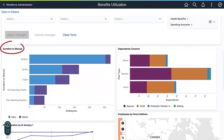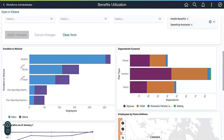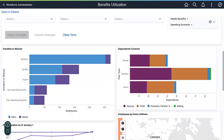Scrolling down to the enrolled versus waived visualization, you can see that many of your employees select Medical, but Dental and Vision plans are less utilized. And your Flexible Spending Account plans are more frequently waived. The visualization may prompt you to question the findings. Perhaps you need to provide better education to your employees about the advantages of a spending account, or perhaps the cost and type of Dental and Vision plans don't meet your employees' needs.